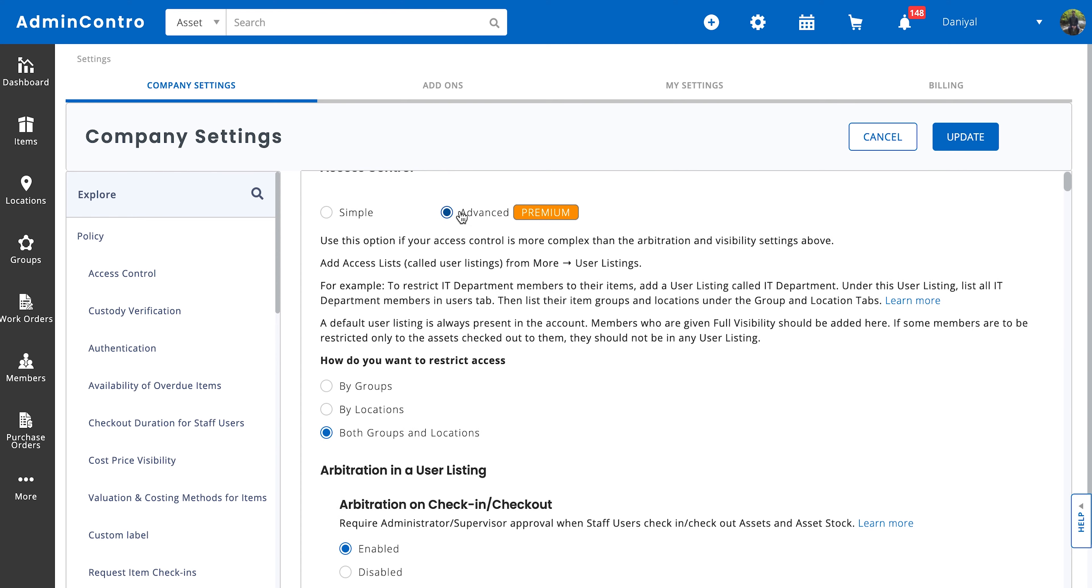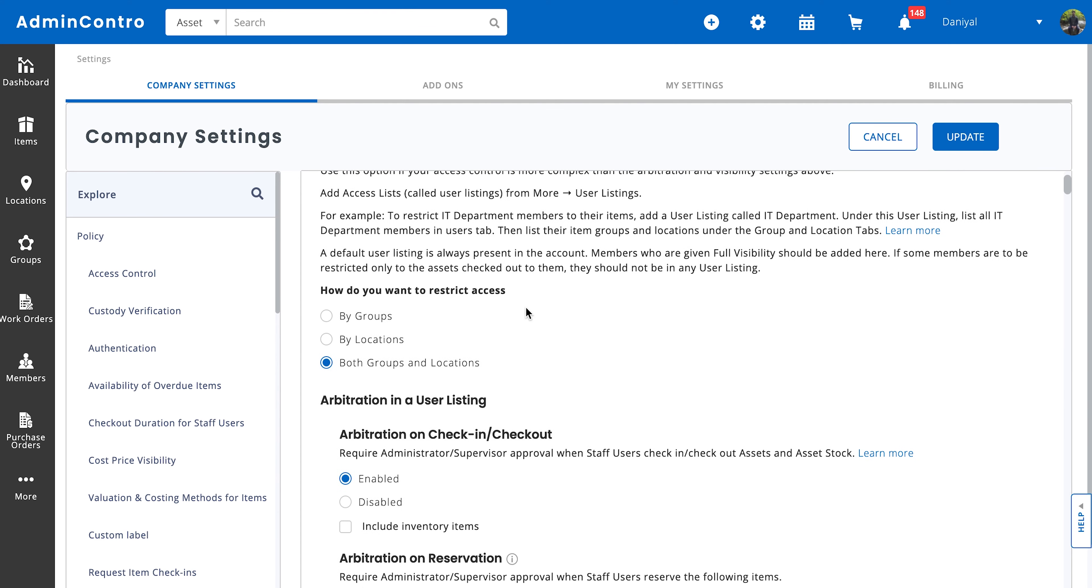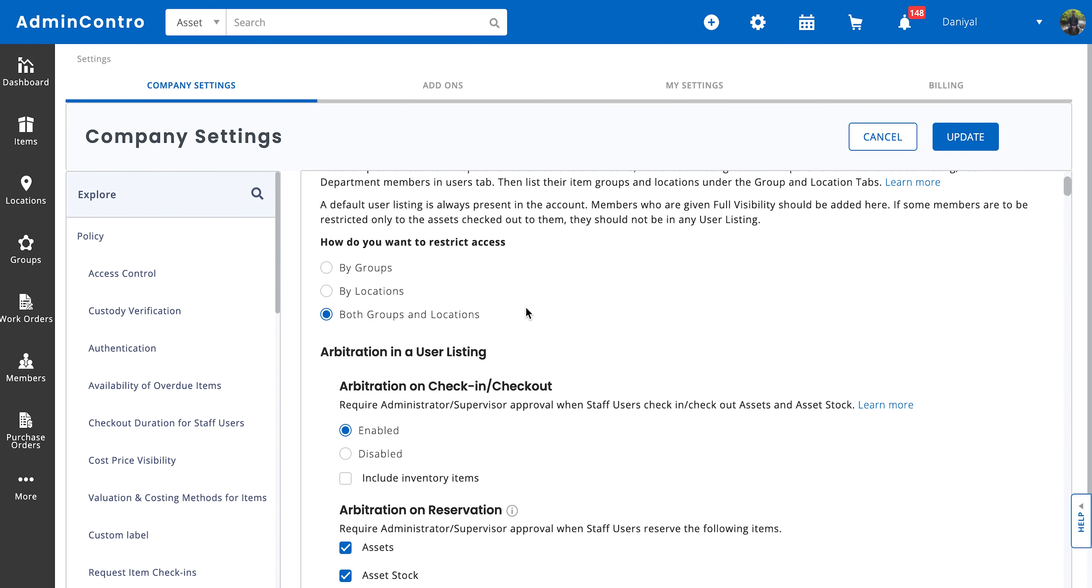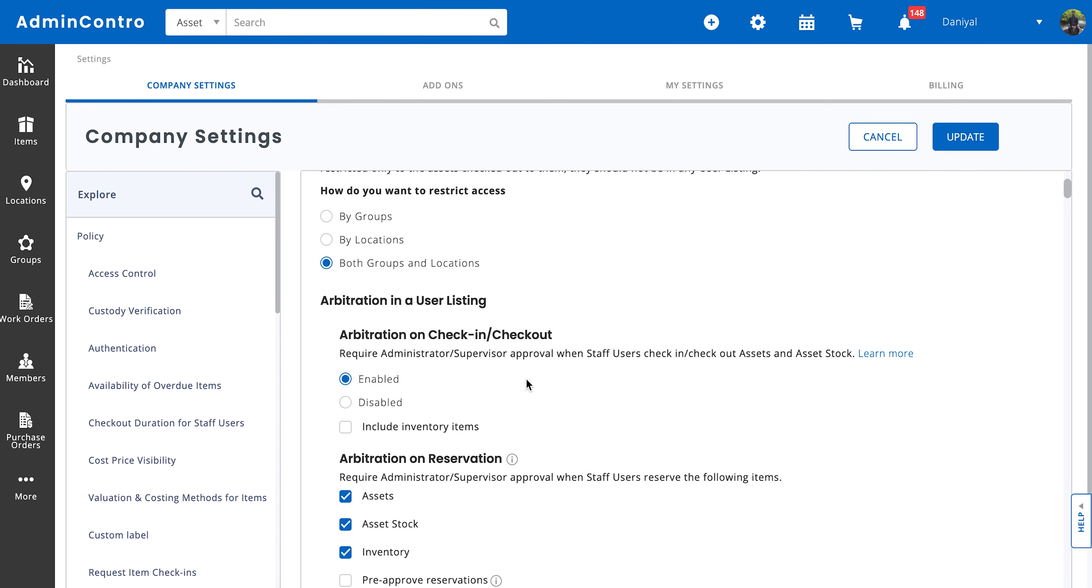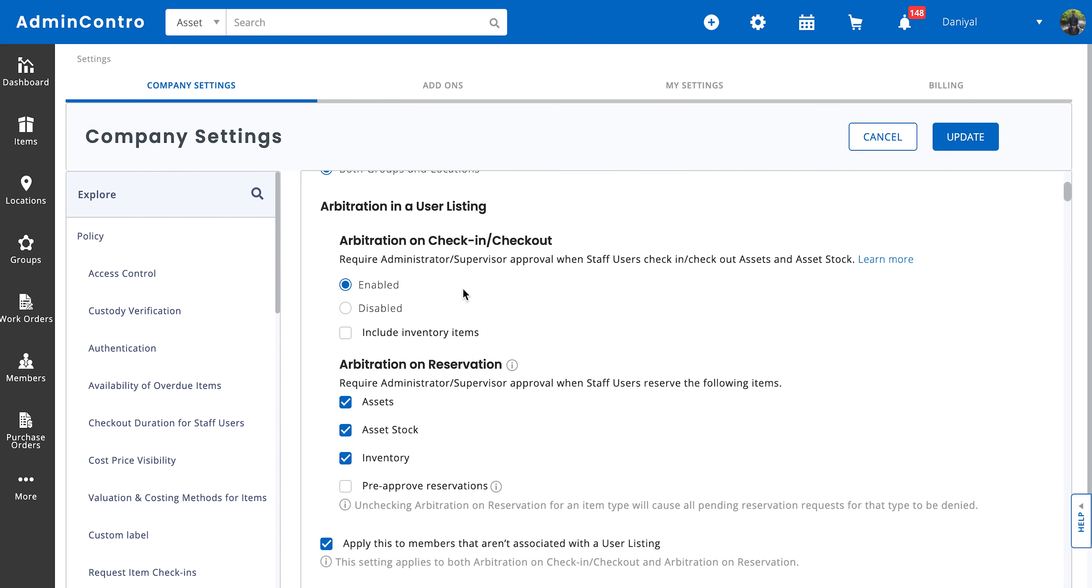Once you select this, you have user listings enabled. How do you want to restrict access is the first setting that you have to select when setting up user listings. What this means is do you want to control the visibility of your users based on the groups, do you want to control visibility based on locations, or do you want an intersection of groups and locations? So for now we're going to go with both groups and locations. This is useful if you want certain users to only see certain groups of items that are present at certain locations. So this is probably the most drilled down version of visibility that you can get.